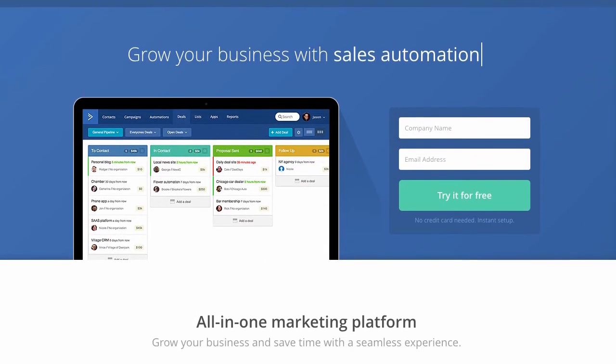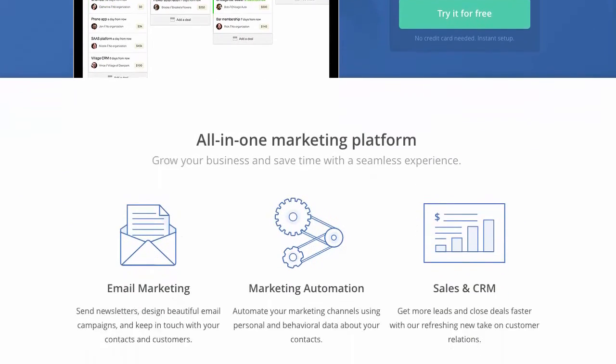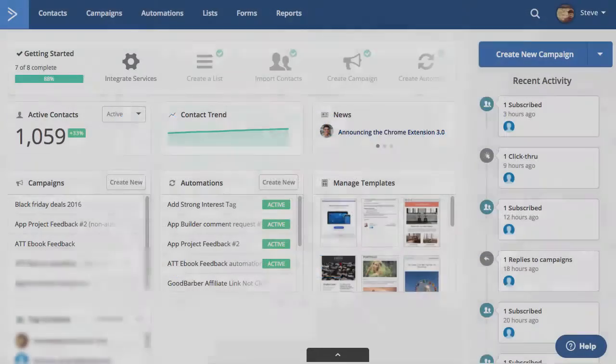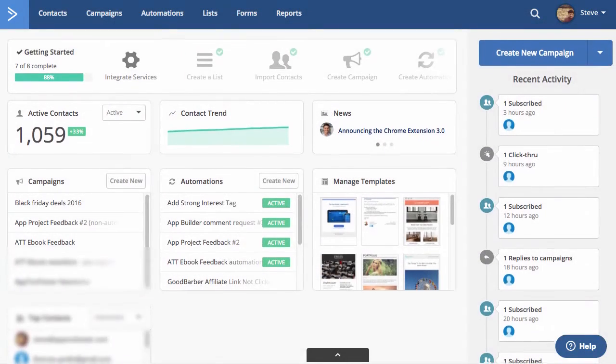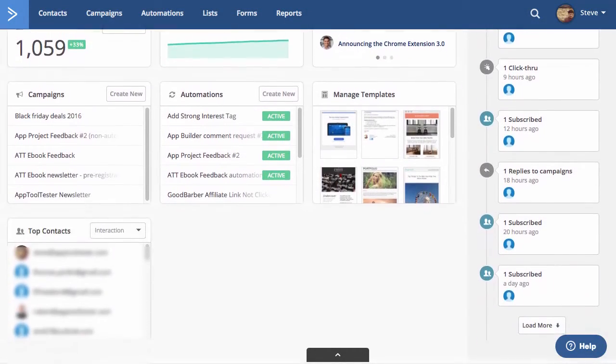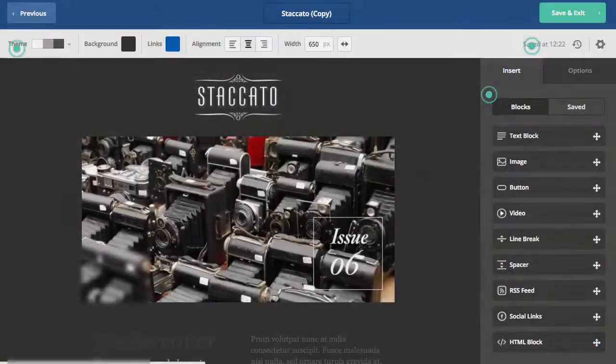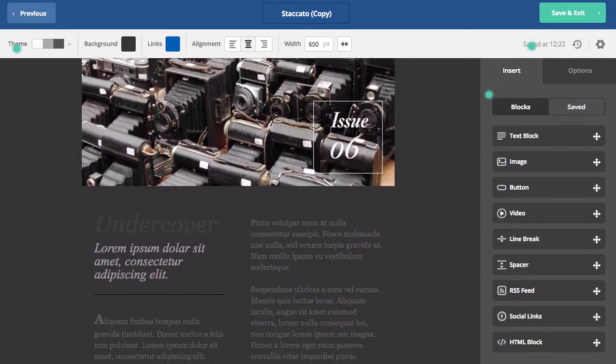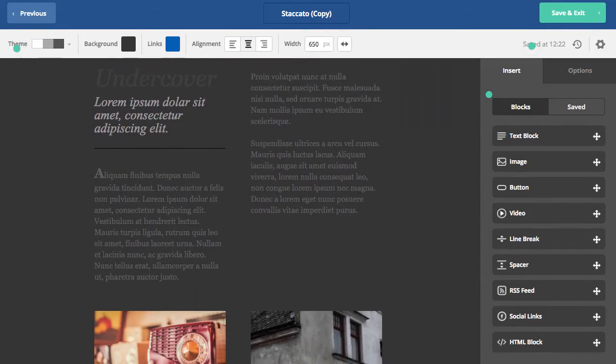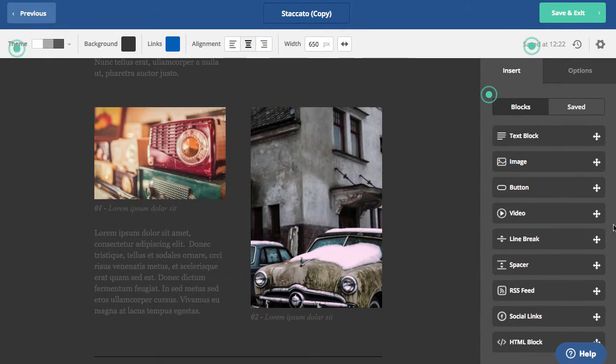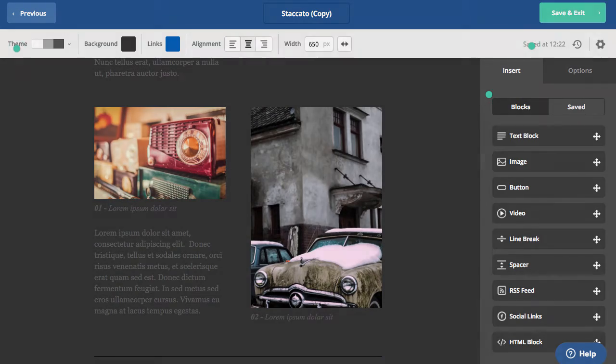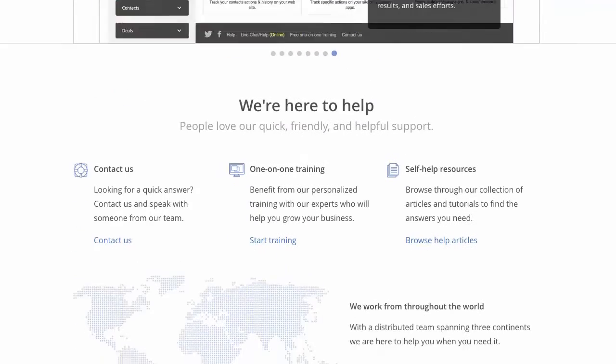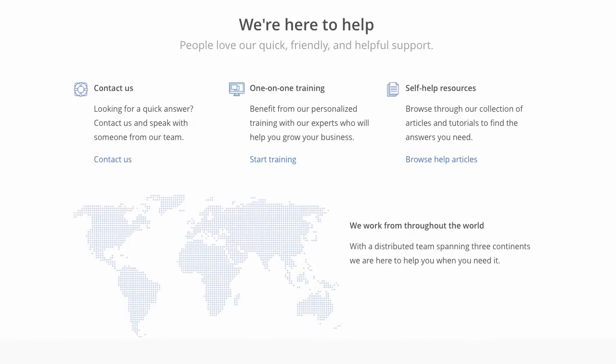First up, ActiveCampaign. This is a tool that has it all, from extremely customizable marketing automation to a variety of email campaigns and modern, responsive templates. And all this wrapped up in a user-friendly design. Their support and integrations offer pretty much everything you'll need to get started quickly and easily.